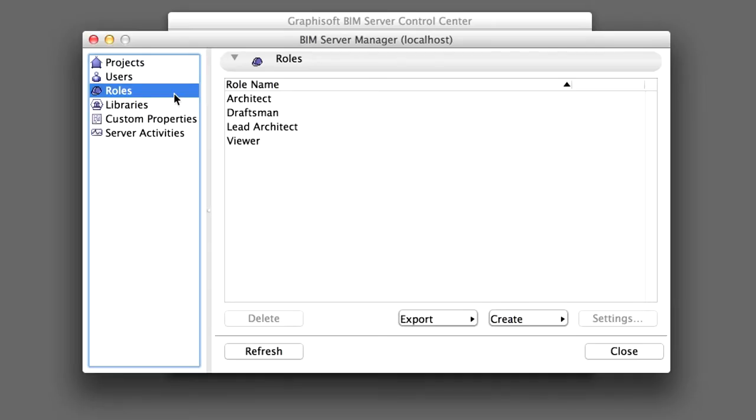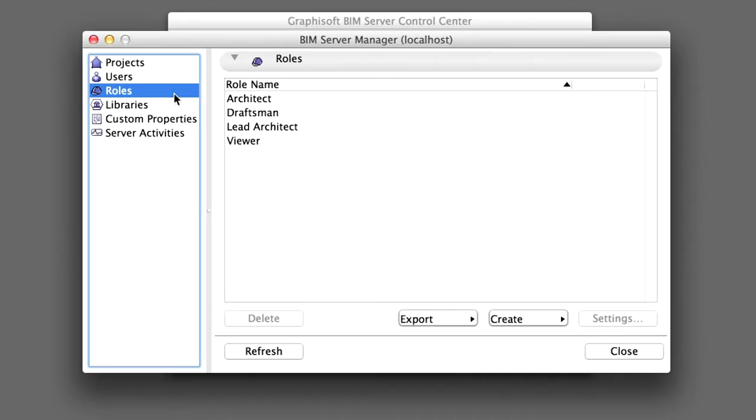By default, the Lead Architect role has access to and the right to modify any part of the project file. The Architect role has many access rights, but does not have project management related rights, such as deleting or modifying attributes, setting libraries and so on. The Draftsman has even fewer rights to make modifications in the project. The Viewer has no rights to do anything in the project, except to view it.